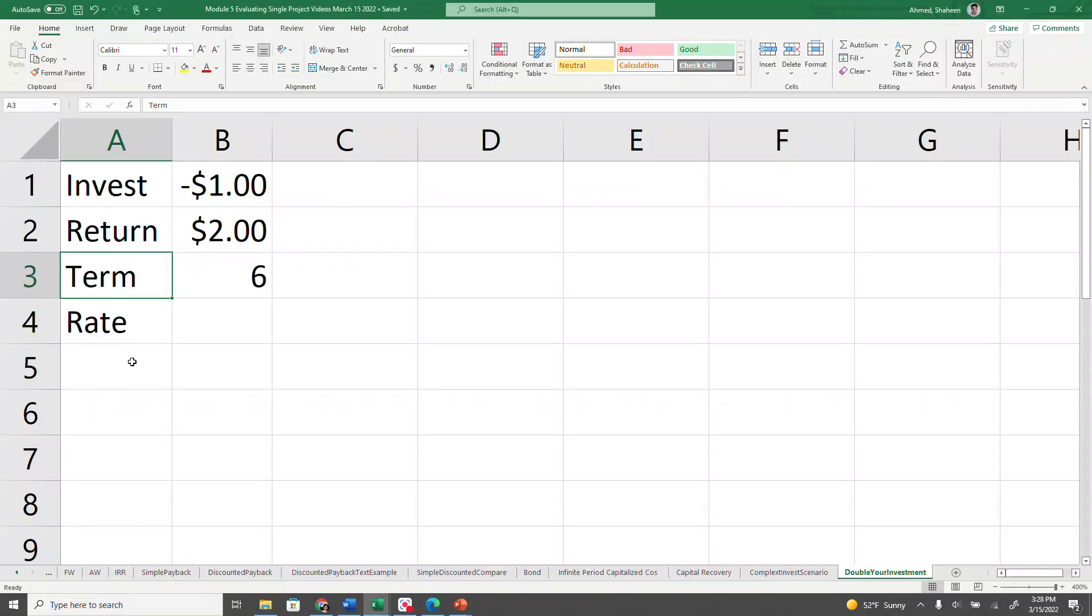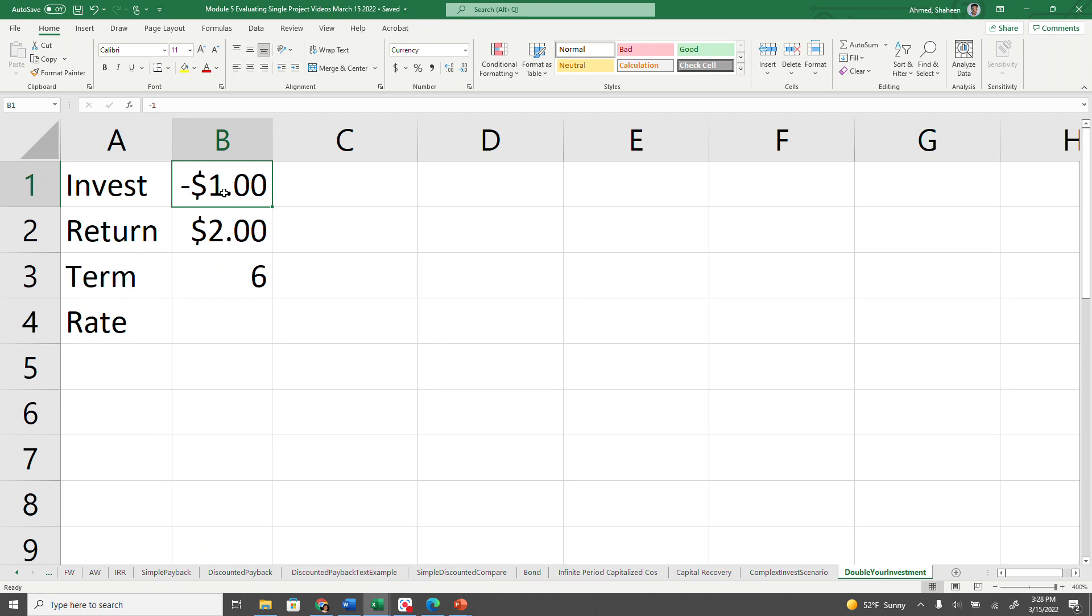So let's go to Excel. You want to invest $1 today, which is money going out of your pocket, so that's negative. You're going to get $2 at the end of year six.